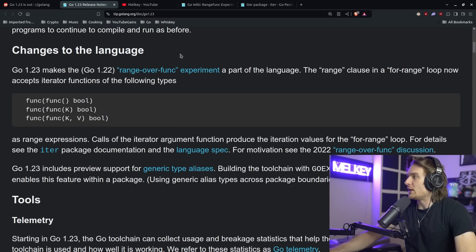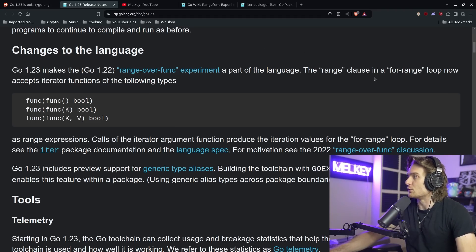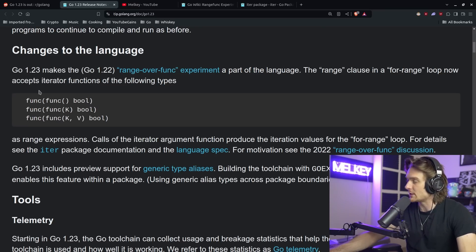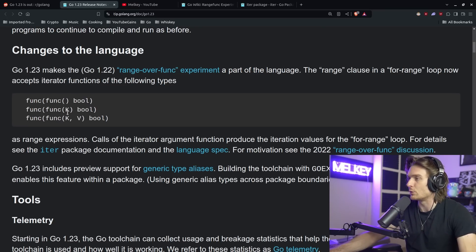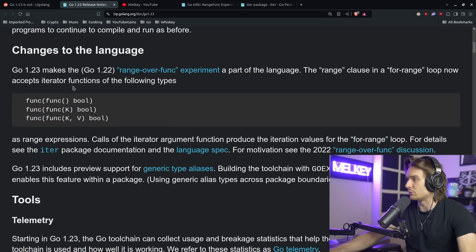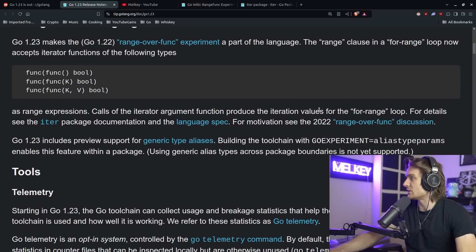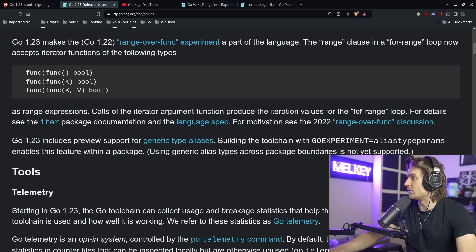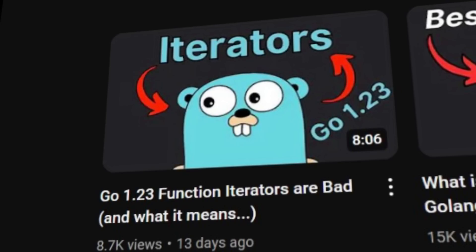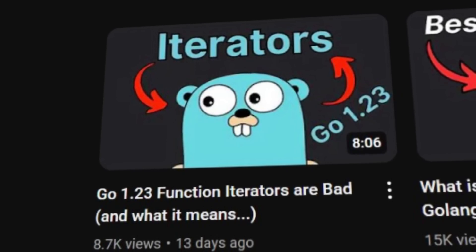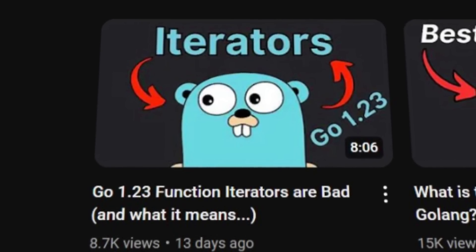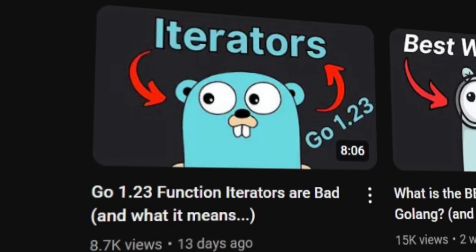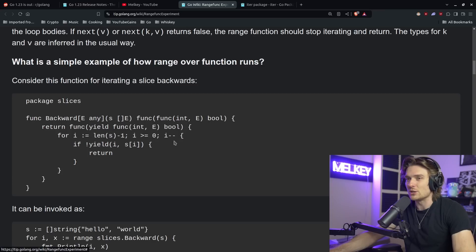So the main change they're talking about here is the range over func experiment as part of the language. So the range clause in a for range loop now accepts iterator functions of the following types. You can have three signatures, one without a parameter, one with a key parameter, and then one signature with a key value parameter, all returning bools as range expressions. Clause of the iterator argument function produce the iteration values for the for range loop. For detail, see the iter package documentation and the language spec. So I actually made a whole video on Go 1.23 function iterators, which is basically what that whole thing is. I think it kind of speaks for itself because if you look at some of the syntax for iterators, I go deeper into detail. It's really not the prettiest syntax.